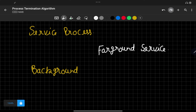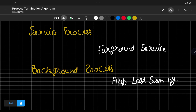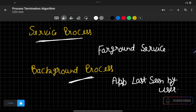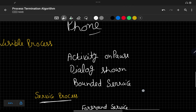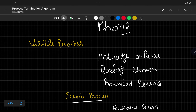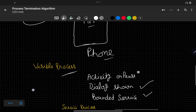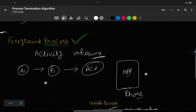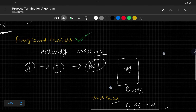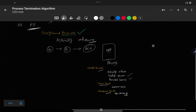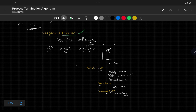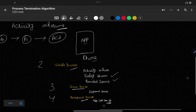The last and lowest importance process is the background process — an application that was seen by the user a long time ago. Android OS will pick this background process first when trying to kill a process. If no background process is available, Android OS picks from the service process. If no service process is available, it checks for visible processes. Only if none of those exist will Android OS consider killing the foreground process. That's how the process termination algorithm works with four priority levels.